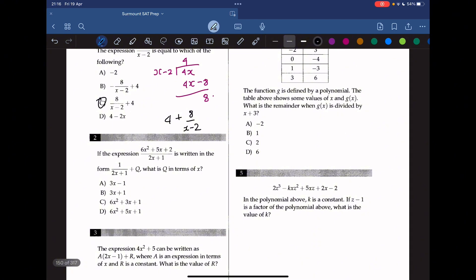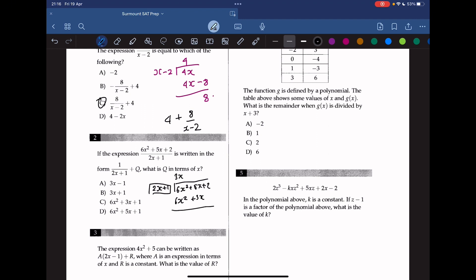If the expression 6x squared plus 5x plus 2 over 2x plus 1 is written in the form r over 2x plus 1 plus q, what is q in terms of x? We can do synthetic division. We know that it must be 3x to cancel out the 6x squared. So we get 6x squared plus 3x, and subtracting leaves 2x plus 2, and adding 1 gives 2x plus 1. Thus we can rewrite this as 3x plus 1 plus 1 over 2x plus 1, so the answer is B.